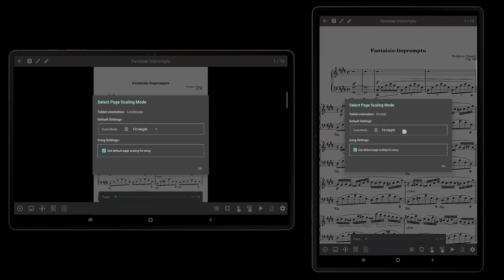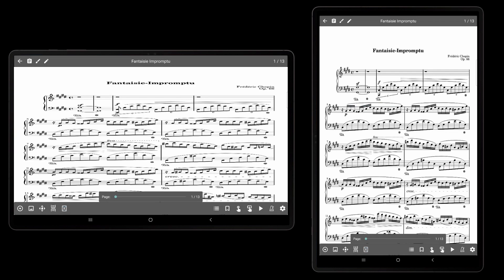The fourth and last supported mode is Full Screen. This mode will stretch each page so that it completely fills the screen, ignoring the original aspect ratio of the page. This will cause some image distortion, which can be very noticeable if a significant amount of stretching is required. If the aspect ratio of the pages closely matches that of the tablet, then not much distortion will occur and the benefit of using the entire screen may be worth the slight reduction in image quality.